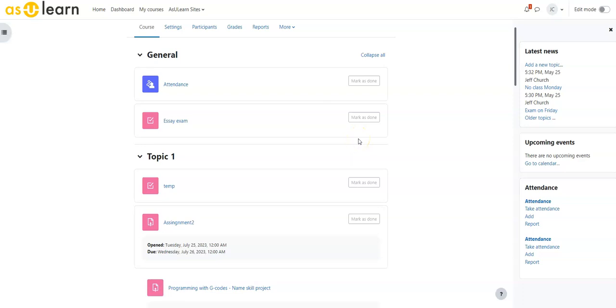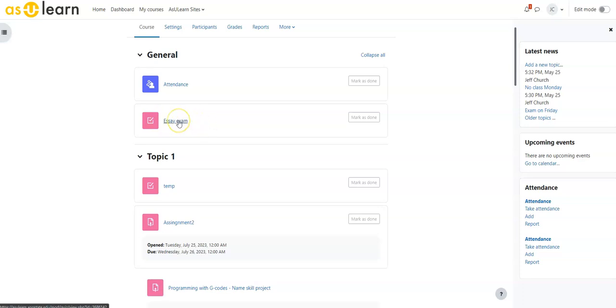In this video we're going to talk about how to grade essay questions inside of an ASU Learn quiz. So I have three sample students, these are not real students obviously, an essay exam with three questions that are pulled randomly from the internet with some random answers. So these are neither real students nor real answers, just an example to show you this grading.